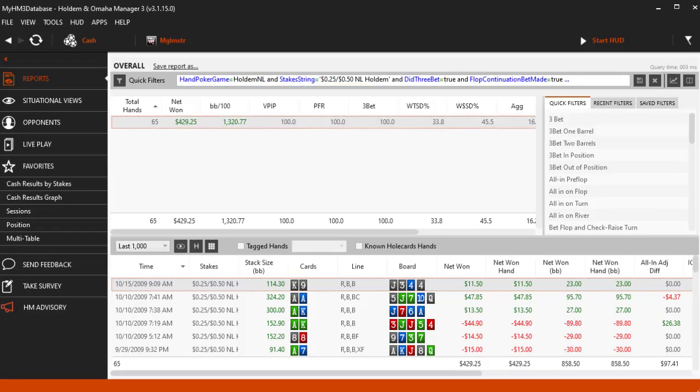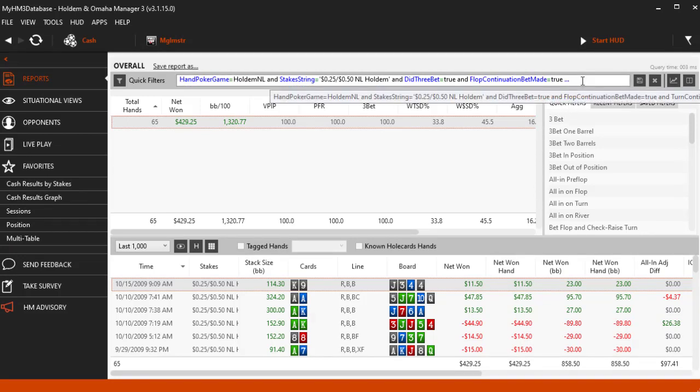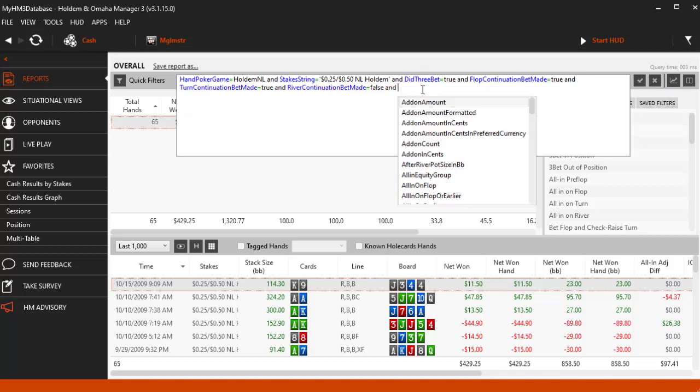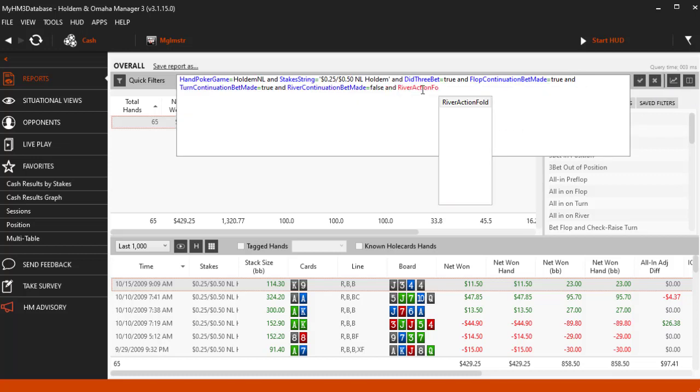Here is some bonus content for this video. 3BET and double barreling is a very strong line to take, right? I am going to add the RIVER ACTION equals FOLD filter now using the AUTO COMPLETE filter form at the top.